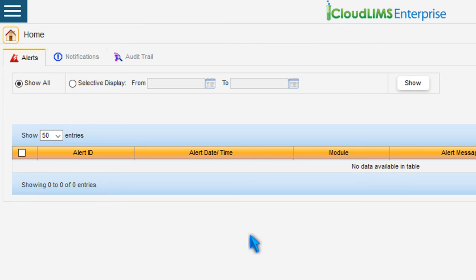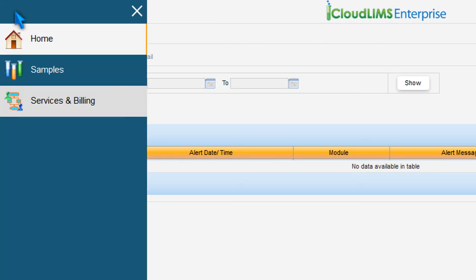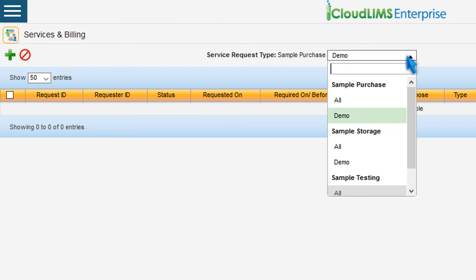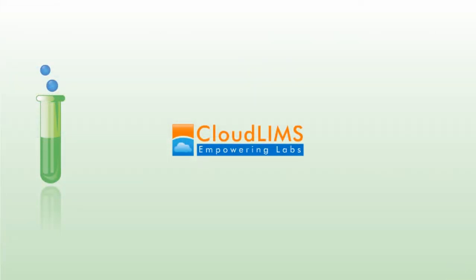After logging into the Client Portal, your clients can place requests for laboratory services, such as sample purchase, storage, and testing. Thank you for watching.